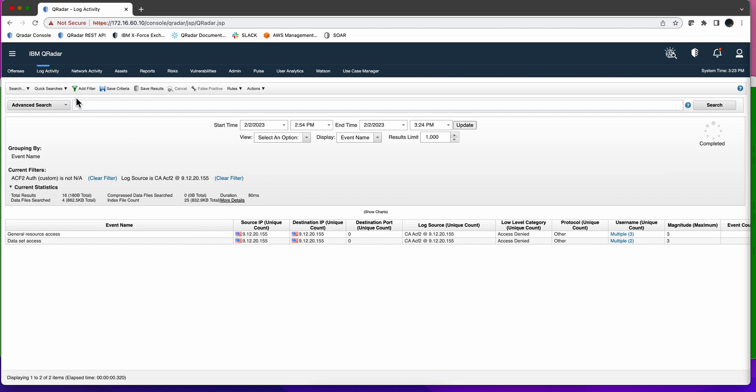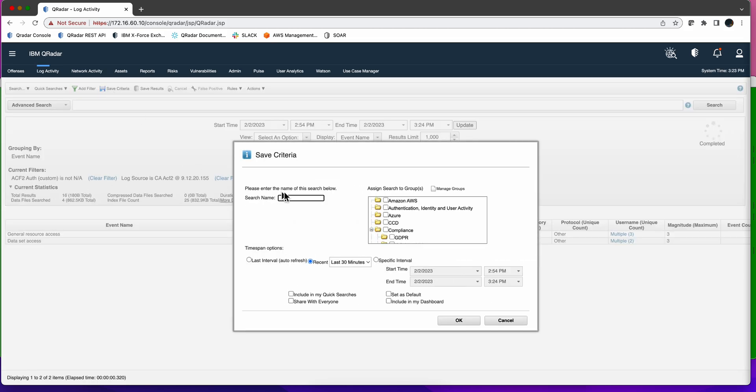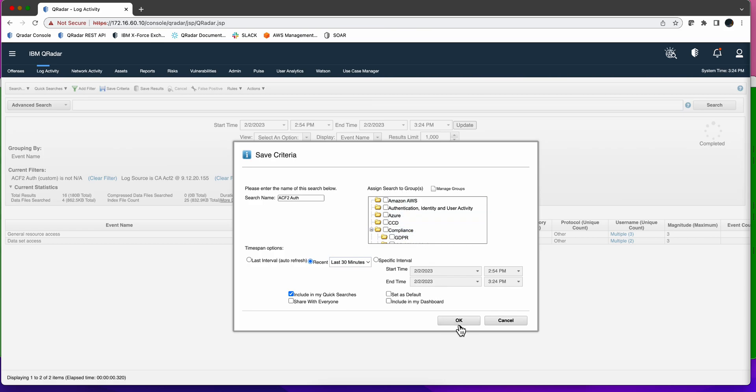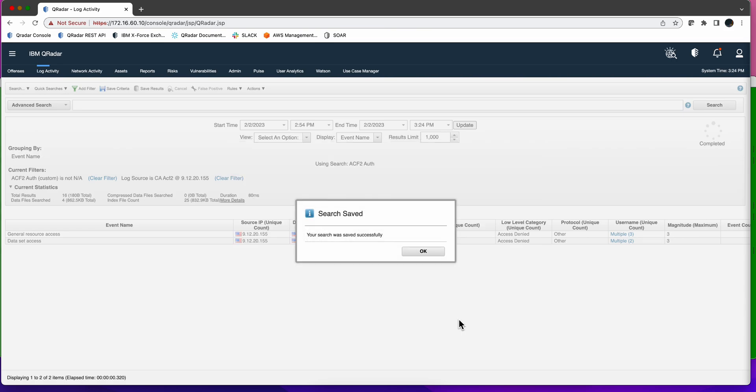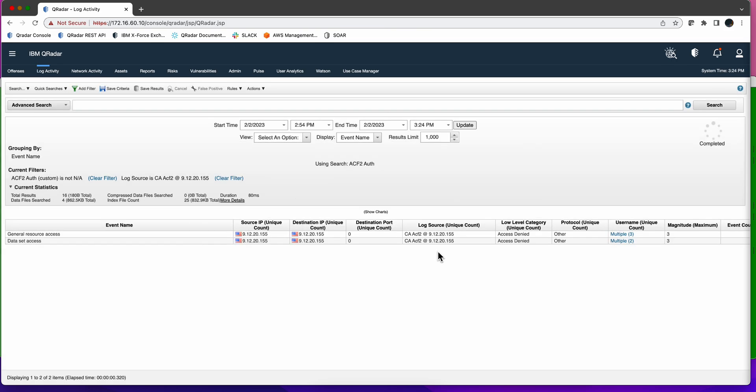In fact we can save it and we're going to call this search acf2 out. We want to include it in the quick searches. It's actually a good idea to create a group and put all those in a group, or if you are doing a report for compliance. I'm not going to do that right now to make the video a little shorter. So now this is the first part of the video. We have just expanded the parser to capture those elements and we have created the search. In part two we're going to create a dashboard, a pulse dashboard that will show us this data.